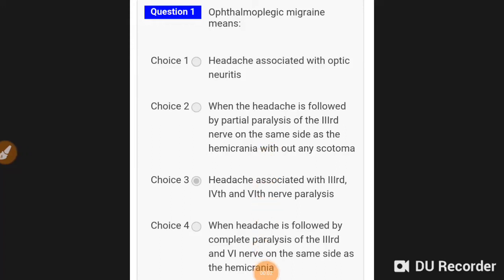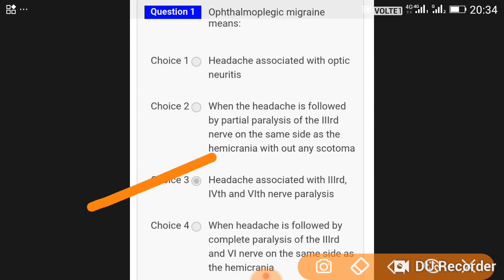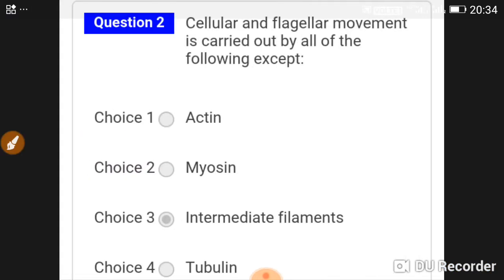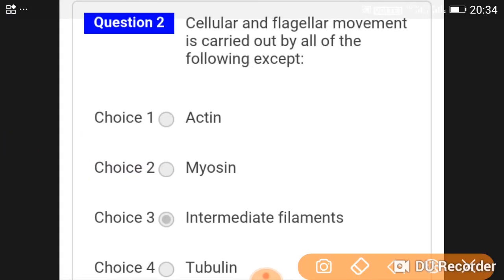Good evening doctors, welcome again. Our topic is NEET PG test series, question 9. Ophthalmoplegic migraine is the headache associated with third, fourth, and sixth nerve palsies.